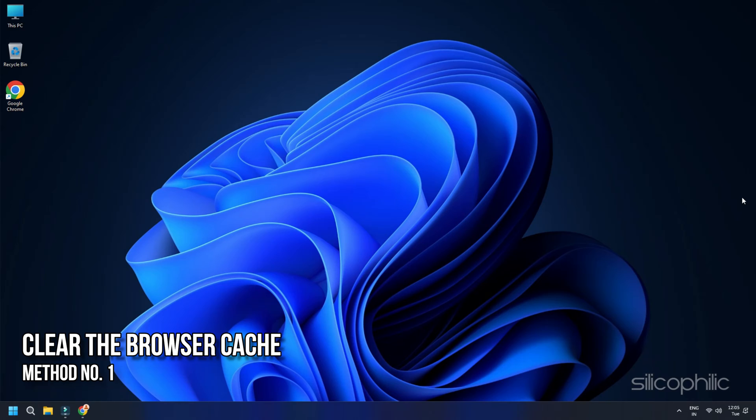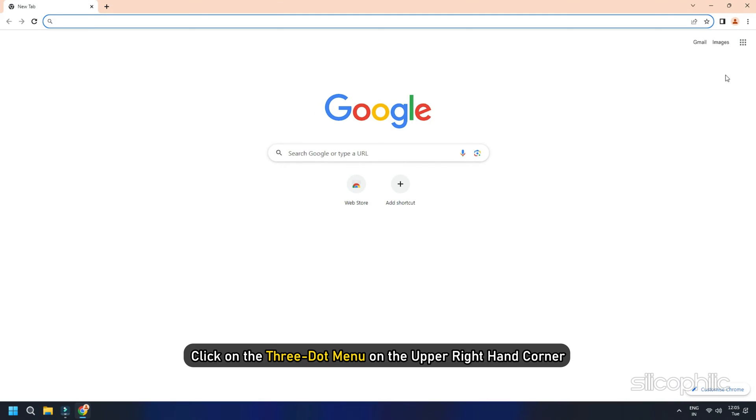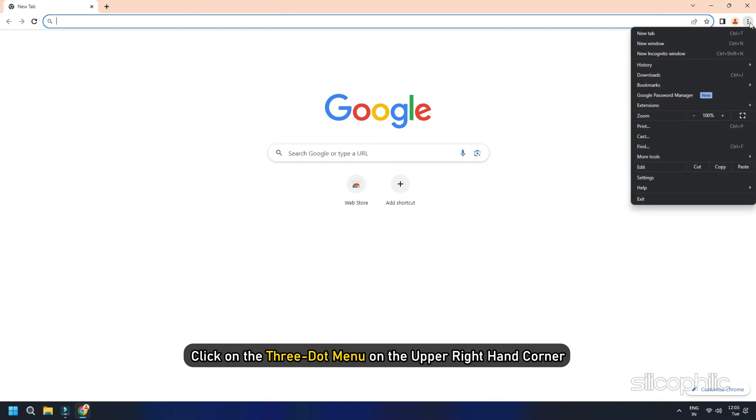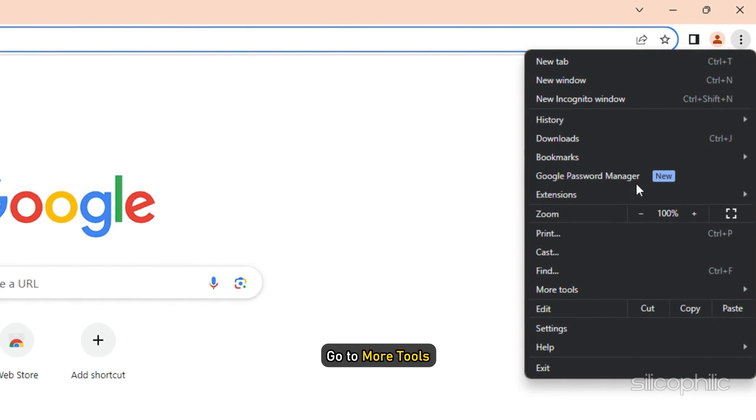Solution 1. Clear the Browser Cache. The easiest way to fix this Google Chrome Error is to clear the browser cache. Once you open Google Chrome, click on the three-dot menu on the upper right-hand corner and go to More Tools.